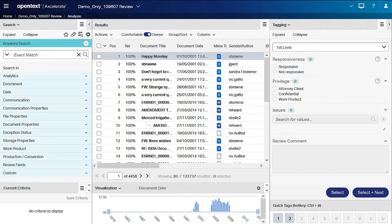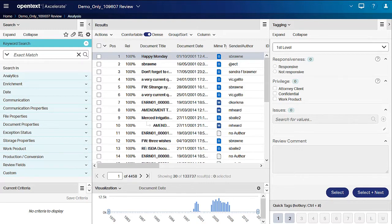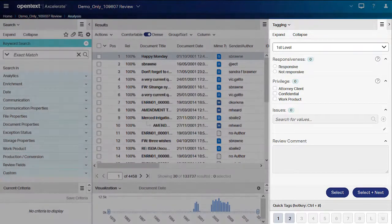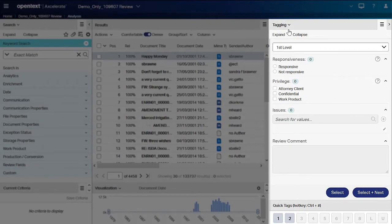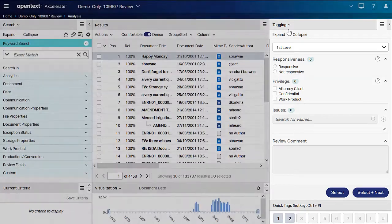Let's take a look at foldering documents for organizational purposes. The default Accelerate project template contains the ability to folder documents. The foldering panel is located by clicking the Tagging Panel menu dropdown on the Analysis or Review pages.